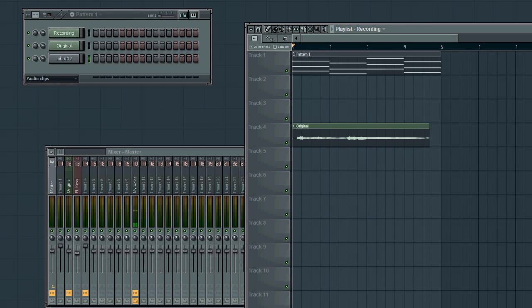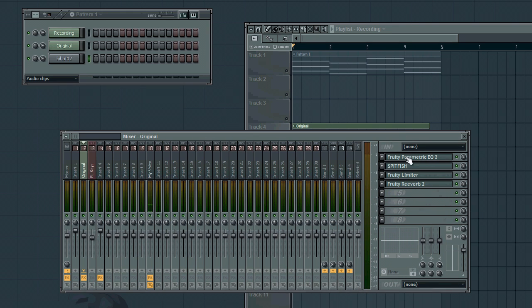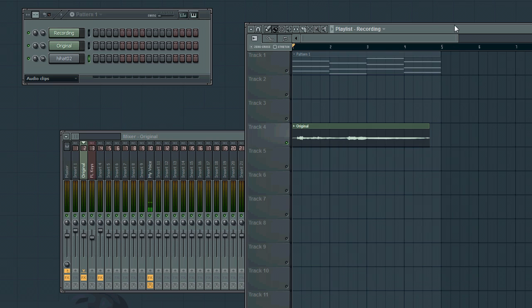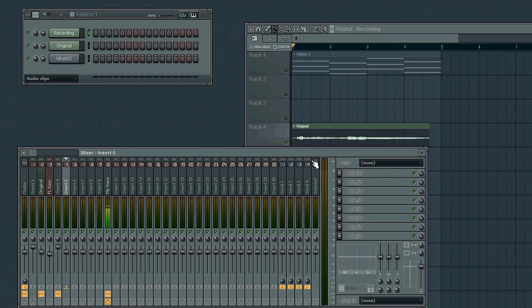So, what we're going to do is we're going to take this vocal recording, which I have routed to this mixer track right here, and mixed to taste, and we're going to create a harmony for it.